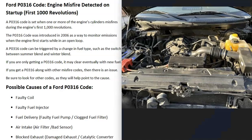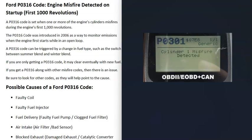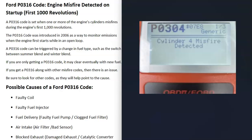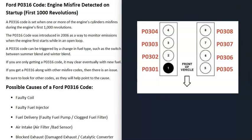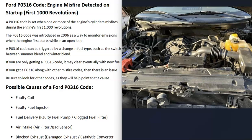But if you're getting a P0316 code along with another misfire code — for example a P0301 cylinder one misfire or a P0304 cylinder four misfire — then there is a real issue that will need to be troubleshot. A code like P0304 points to cylinder number four having a problem and misfiring for some reason. You'll need to find that cylinder on your Ford and troubleshoot it. Things that can cause a misfire include a bad coil, a bad fuel injector, or if you're getting multiple misfires, it could be fuel delivery, air intake, or a blocked exhaust like a bad catalytic converter.